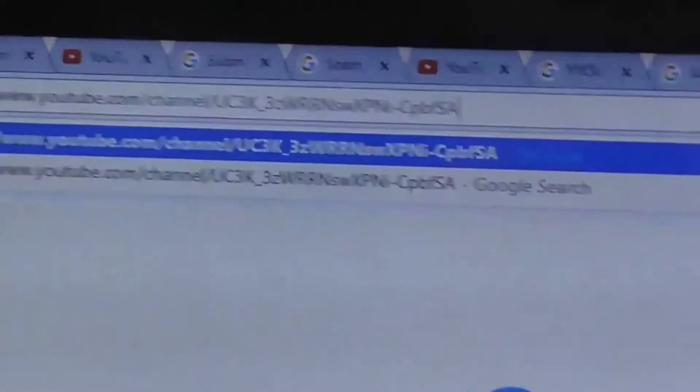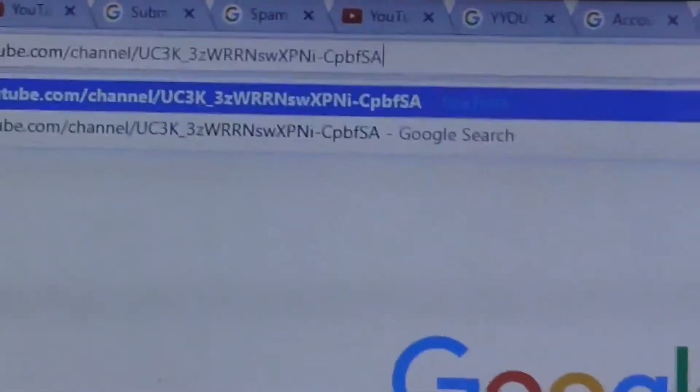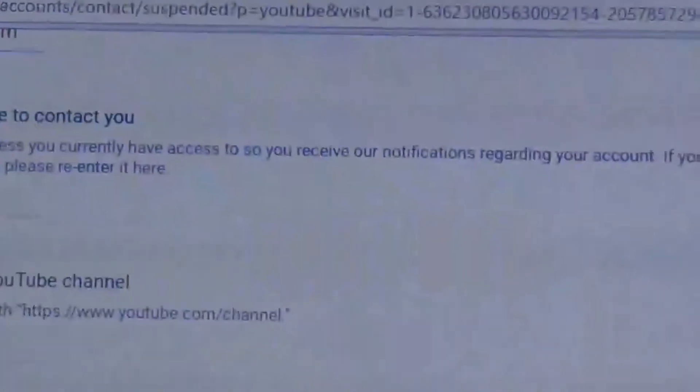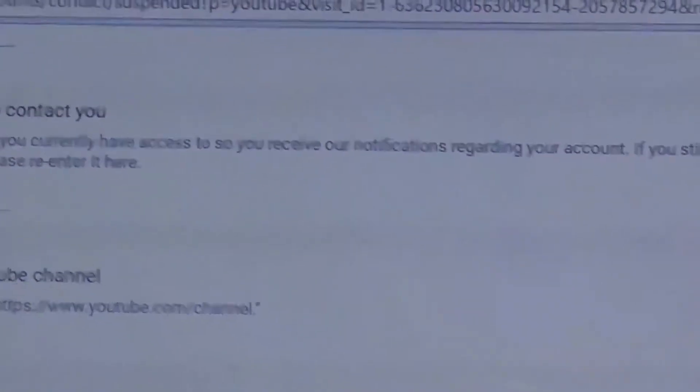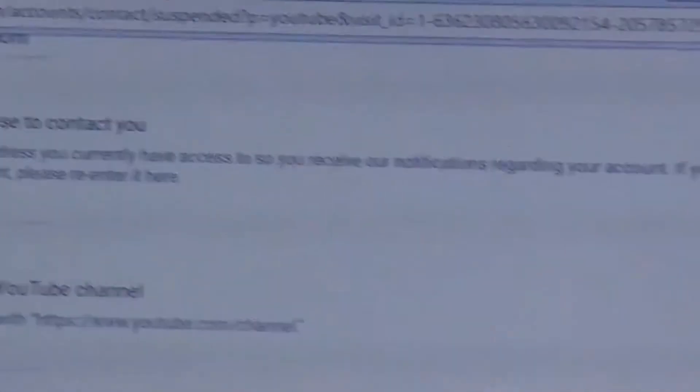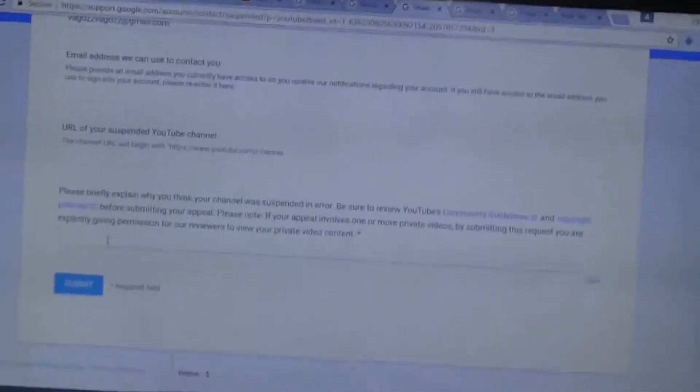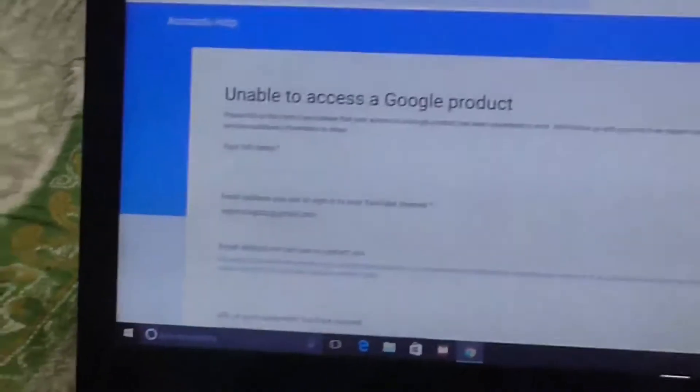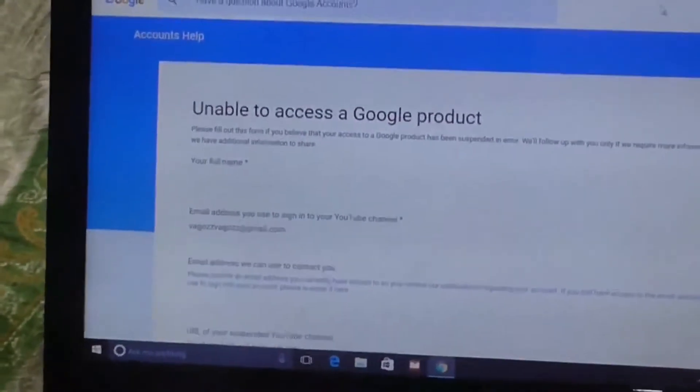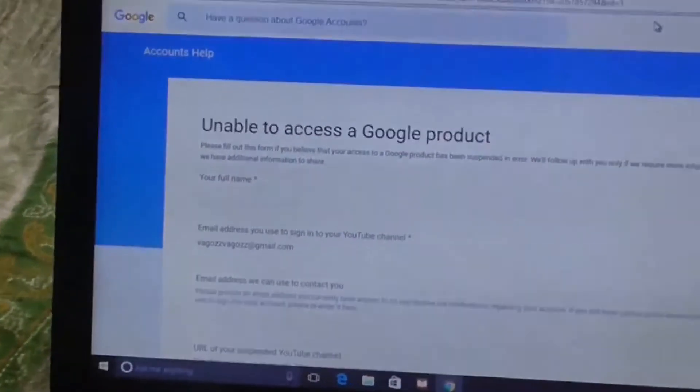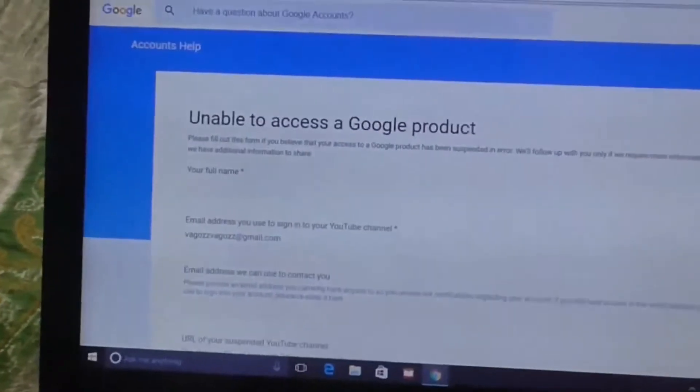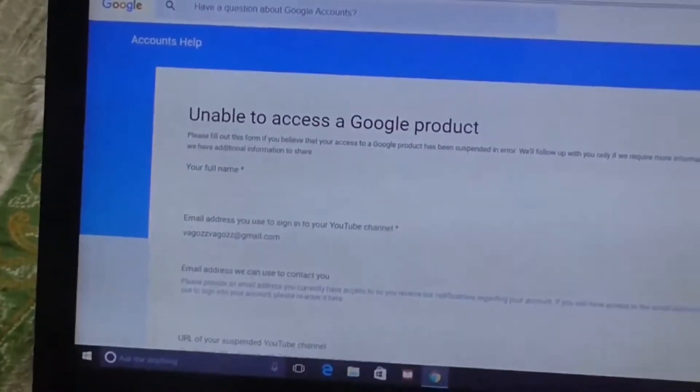And here you can briefly explain why your channel is not suspended, why your channel should be reinstated, and submit the form. It's a simple method. And you have another method. And I did both because I want to reinstate my account as soon as possible.